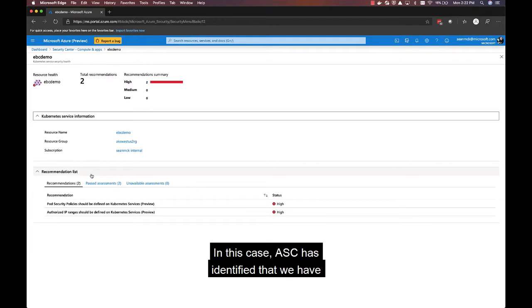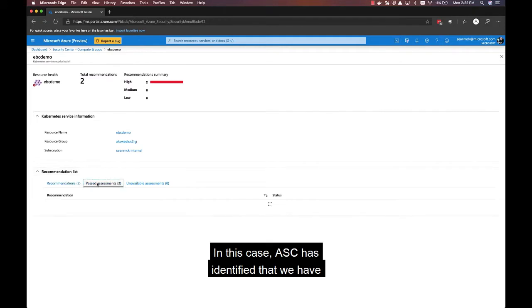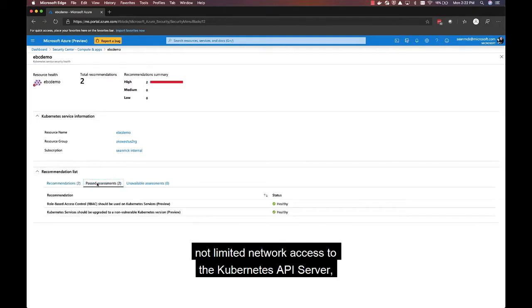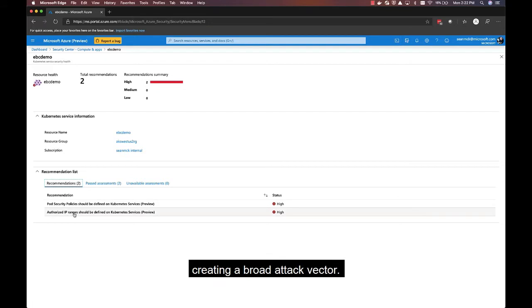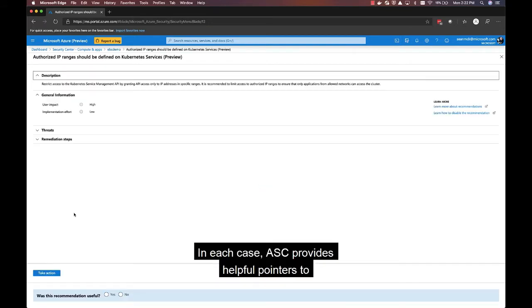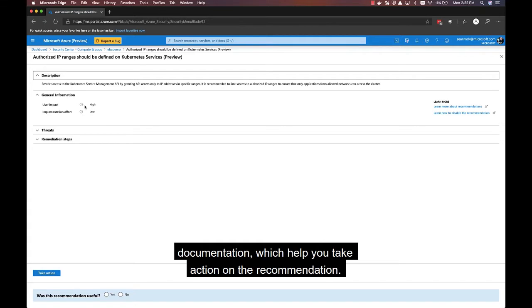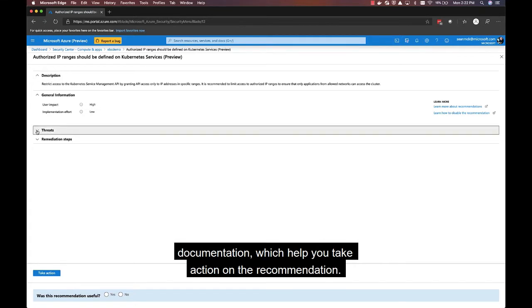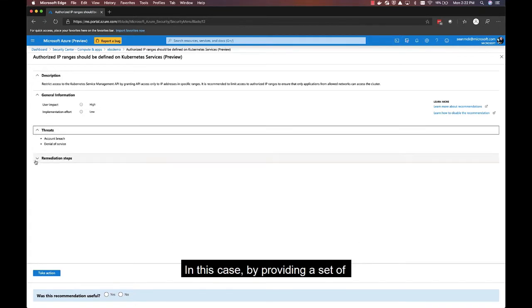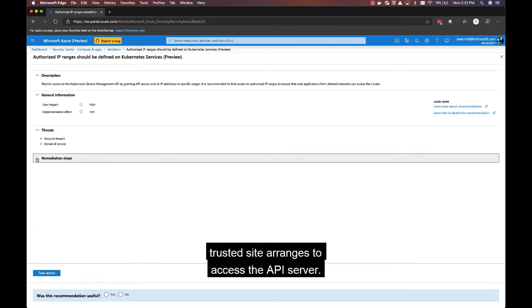In this case, ASC has identified that we have not limited network access to the Kubernetes API server, creating a broad attack vector. In each case, ASC provides helpful pointers to documentation, which help you take action on the recommendation. In this case, by providing a set of trusted CIDR ranges to access the API server.